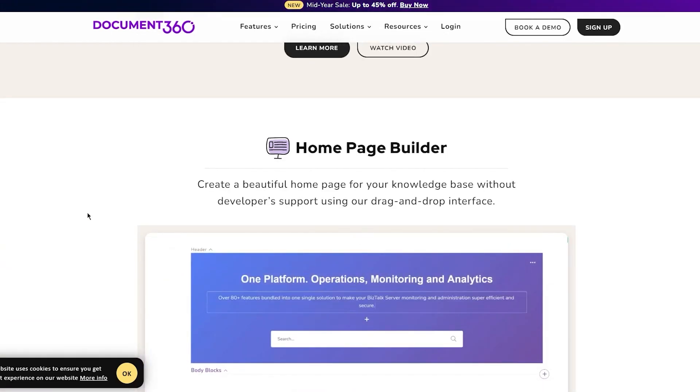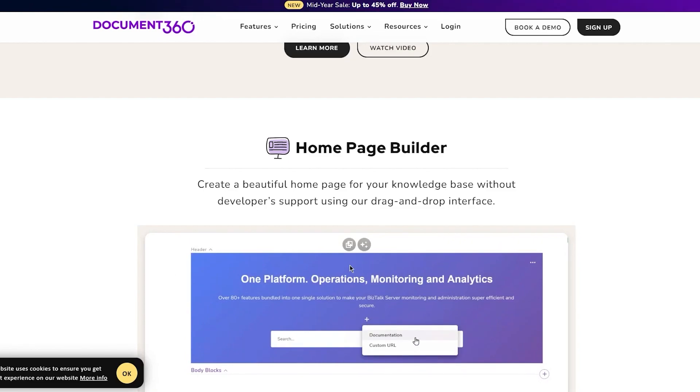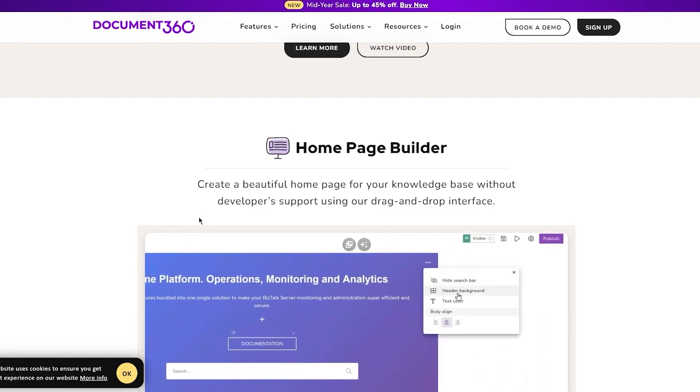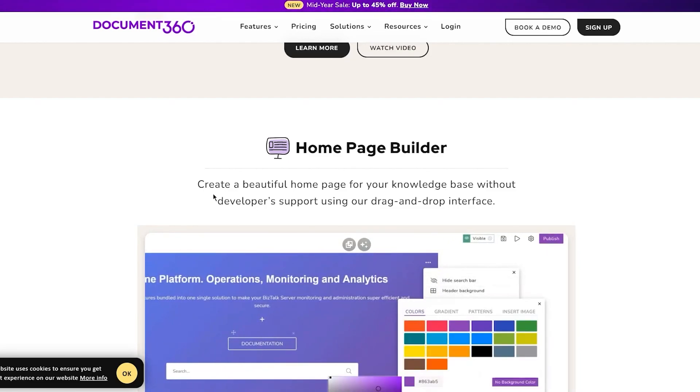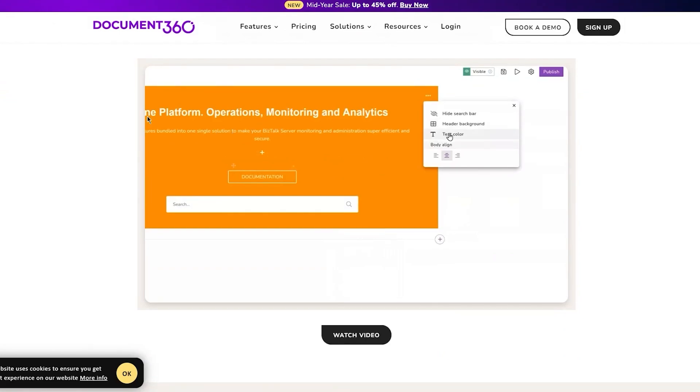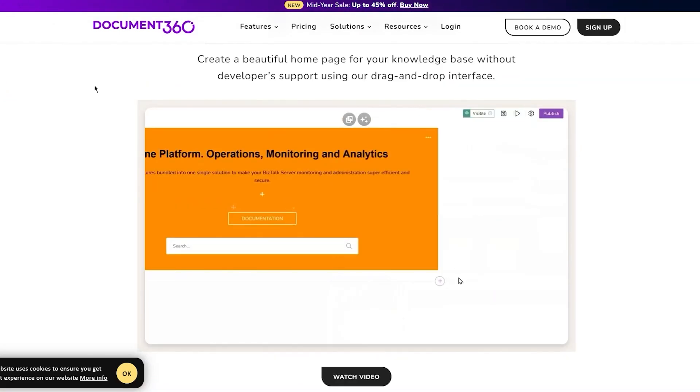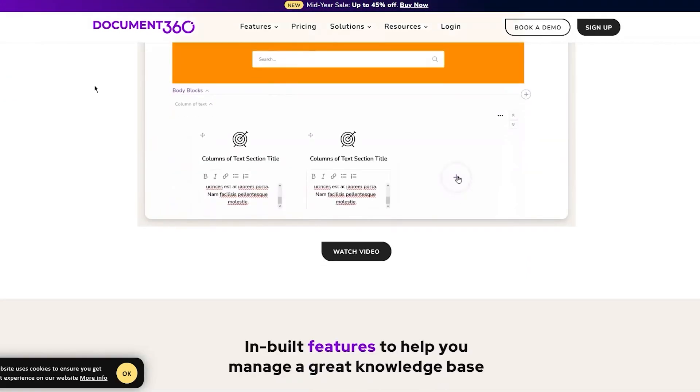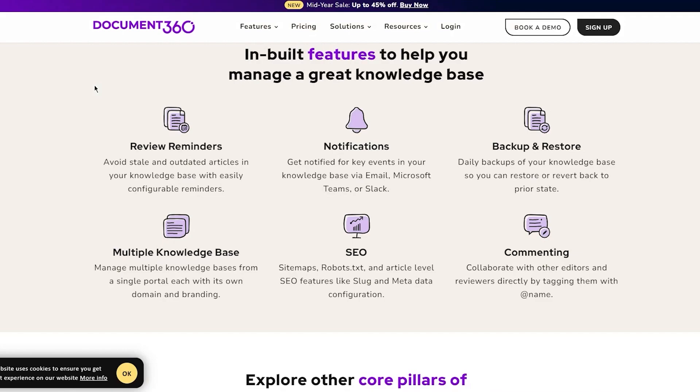You also have a great home page builder where you can create your home page and landing pages. Create a beautiful home page for your knowledge base without developer support using their drag-and-drop interface. You have reviewing reminders to avoid stale and outdated articles with easily configured reminders.